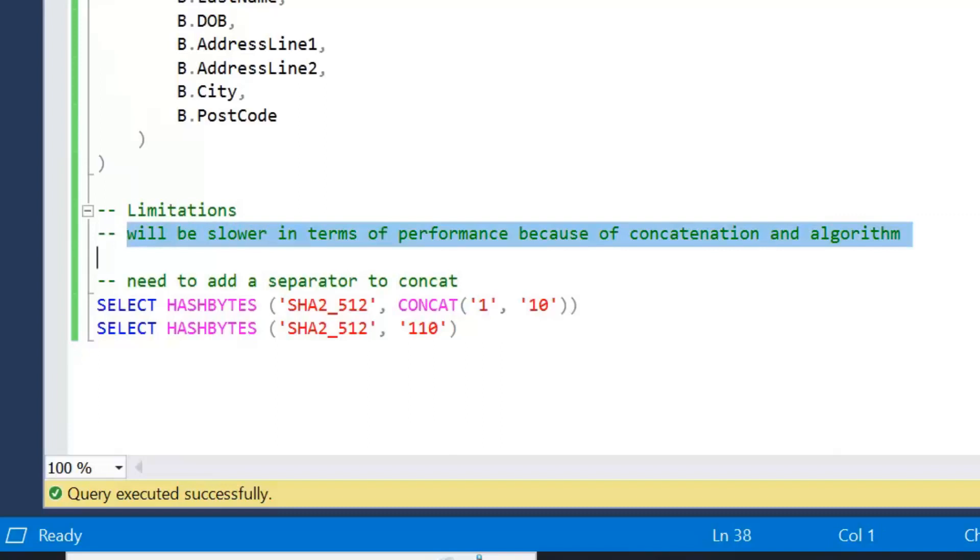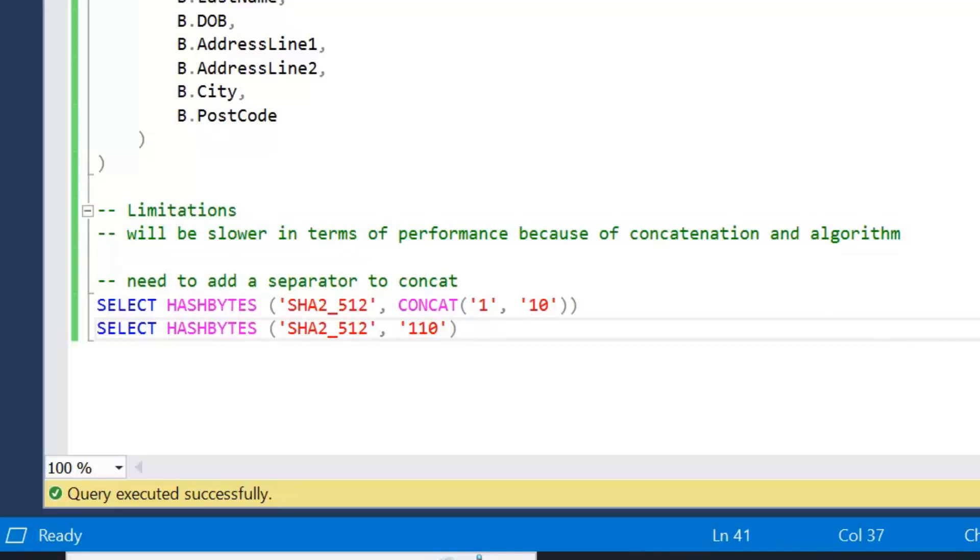So limitations in terms of hash bytes: we're going to pay a small penalty in terms of performance because of how the algorithm works. There's a different range of values, and then because we need to apply that concatenation, thing to bear in mind with hash bytes as well is we will need to add a separator. So best practice is to add something into a concat, perhaps a pipe, for example. If commas are available in the data, then we need to add that in.